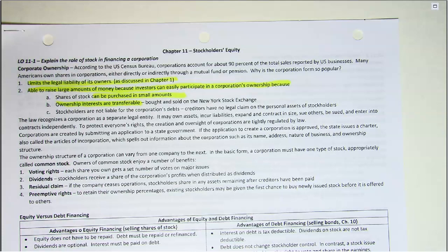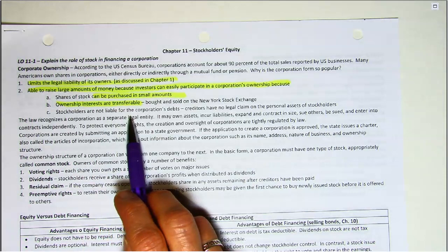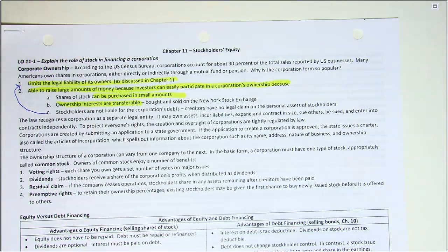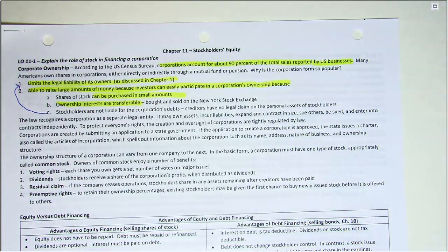With a corporation it's different. A stockholder can sell their stock and the corporation continues to exist. A corporation has perpetual life, meaning it goes on and on. Stockholders are not personally liable for the corporation's debts, and creditors have no legal claim on stockholders' personal assets. Corporations account for about 90% of the total sales reported by US businesses, which explains why it's such a popular form of business ownership.